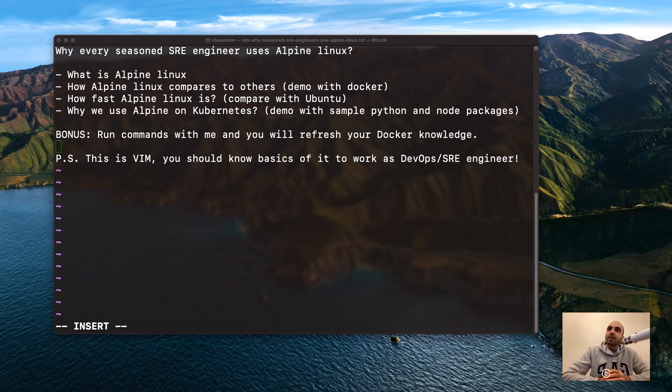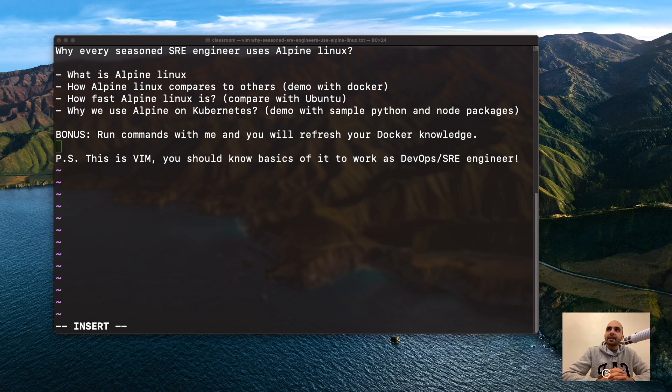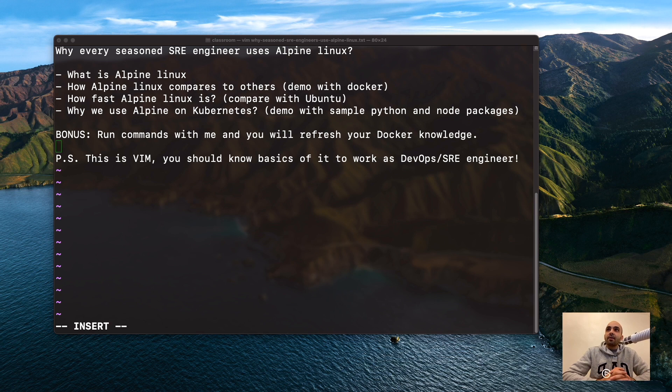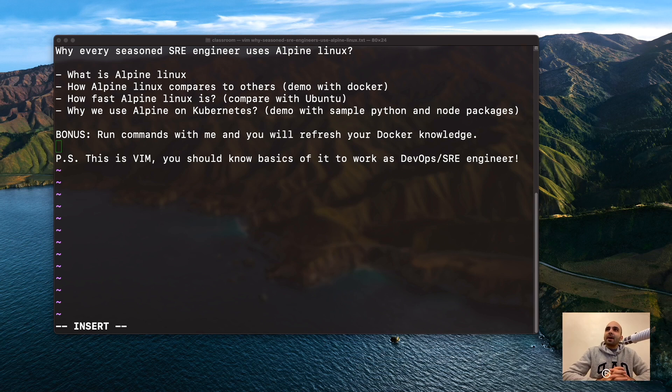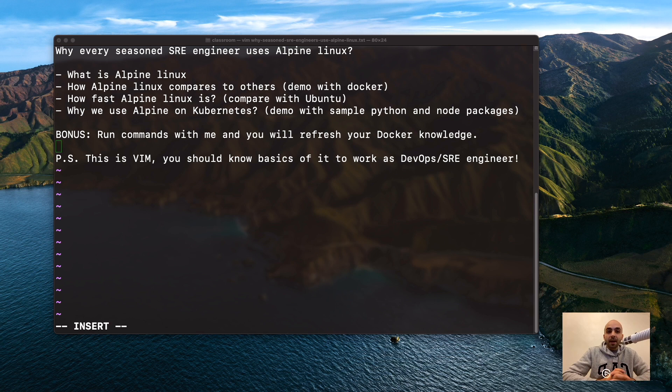We'll have a small demo, see how Alpine compares to others like Ubuntu or SUSE, see how fast Alpine is. We're going to install Git and Python on different machines with Ubuntu and Alpine.